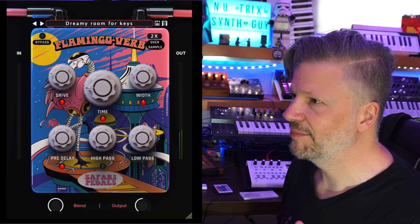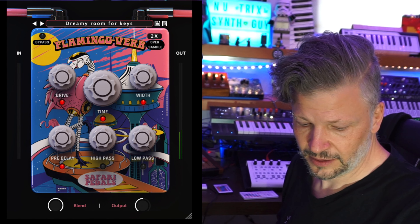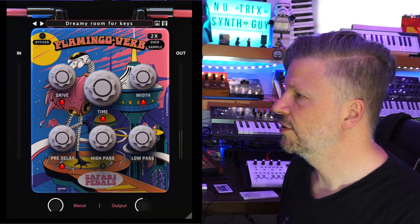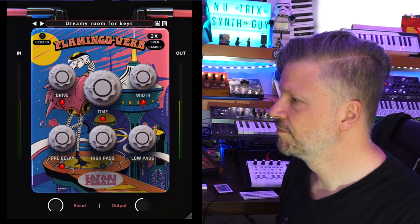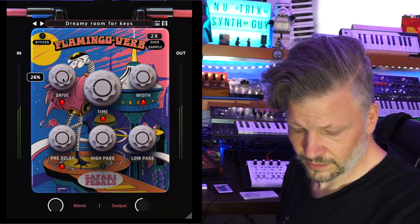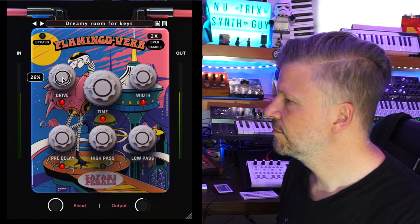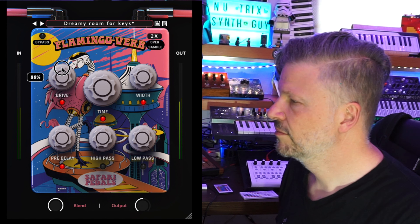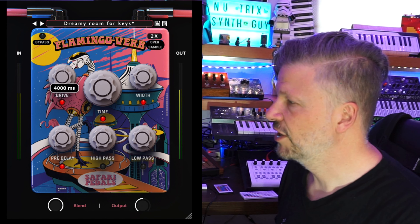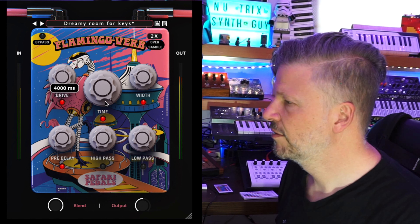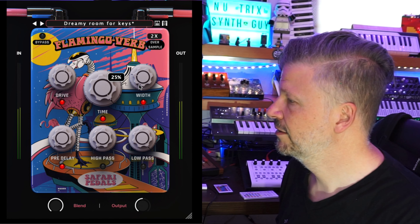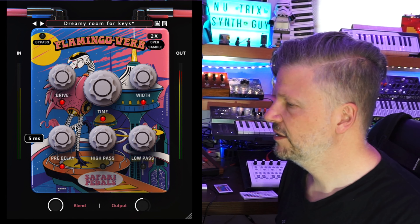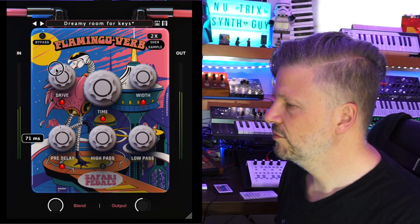Let's try this on a piano sound. I've got this piano here playing. Turn it on. So the drive, the time — up to four seconds — the width, how big the space is, and pre-delay from zero to two.